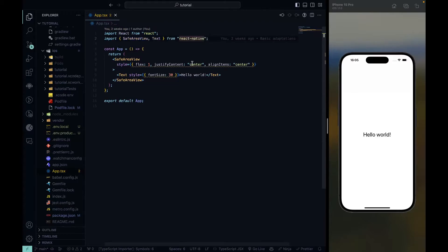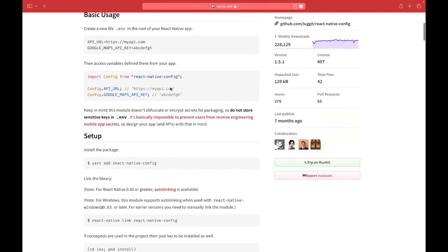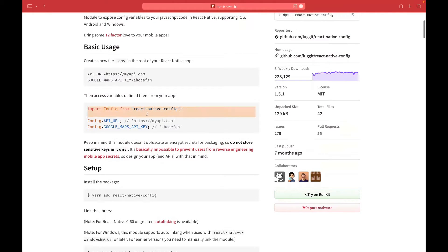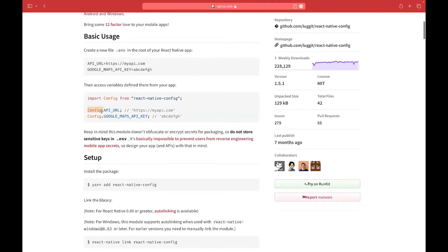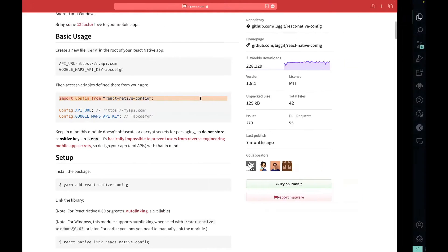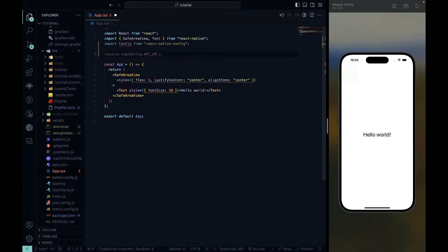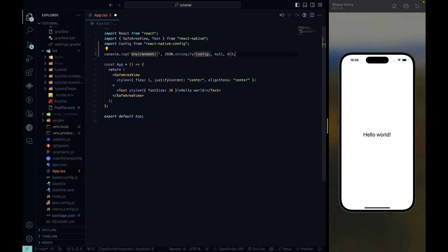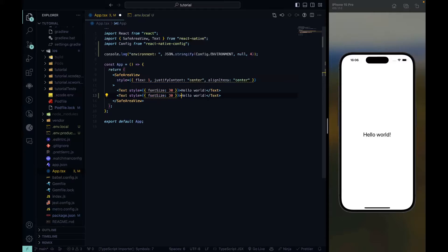Let's go to the documentation to see how the library is used. We need to import config from react-native-config and then access environment variables through it. Let's import config and add a console.log printing the ENVIRONMENT variable using config.ENVIRONMENT. Let's also display the API_URL on the screen of the device using config.API_URL. Save the file and go back to package.json to check which command to run.